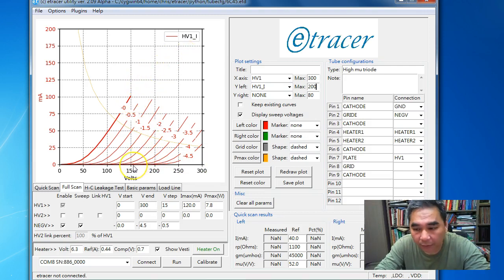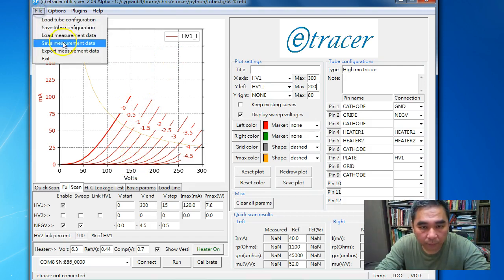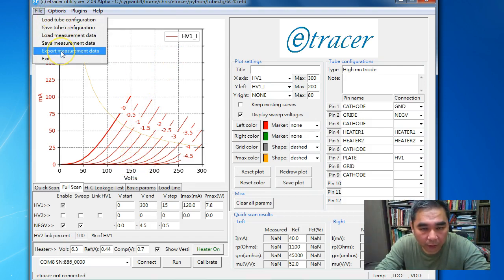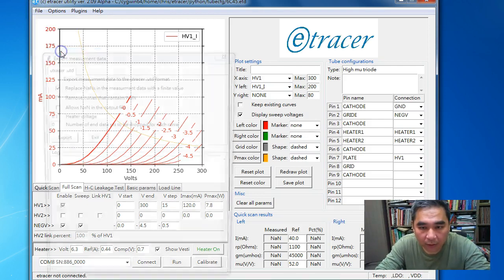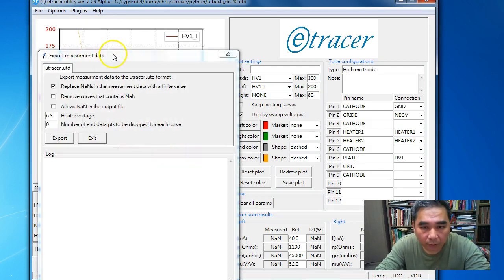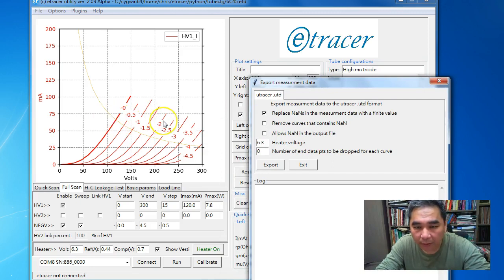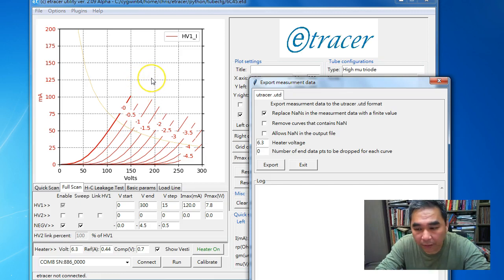Here I have a new option: export measurement data. When we export the measurement data, we need to make a decision for these data points with no values.